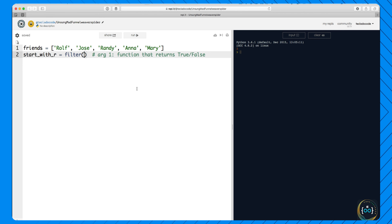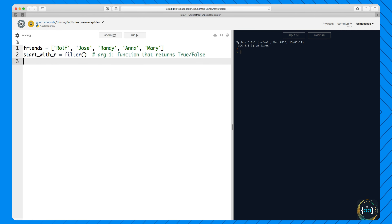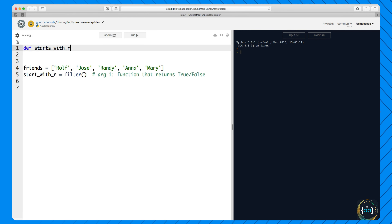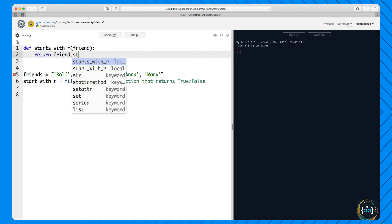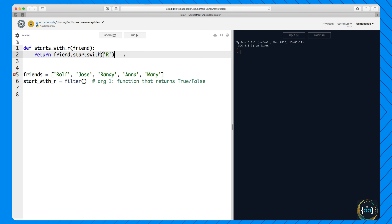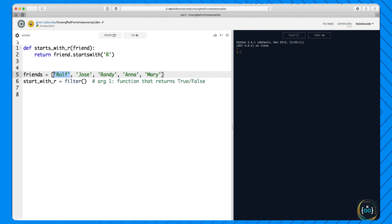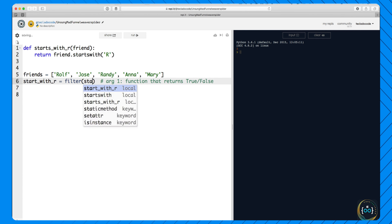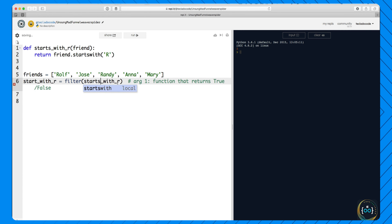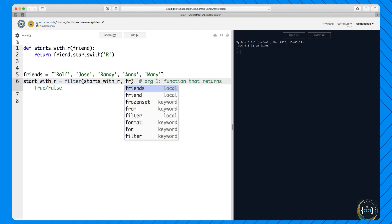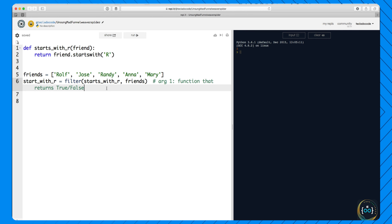So starts_with_r is going to be filter(...). The first argument to the filter function has to be another function that returns true or false. Let me define a function up here: starts_with_r, which takes a friend and returns friend.startswith('R'). This is going to be true if the argument starts with an R, and false if it doesn't. So the first argument to the filter function is this starts_with_r function.